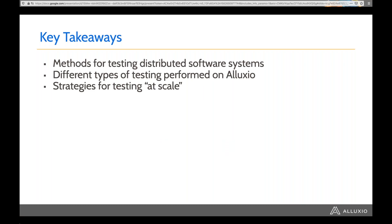For today I want to help you guys get three things from this talk. The first is some general methods you can follow to test distributed software at scale, mainly focusing on how we accomplish that at Alexio. I'm also going to talk about the types of tests that we run on Alexio. And lastly, we'll go over some strategies for testing software at scale — when you have clusters that can run thousands of nodes, how can you do that cheaply, since we don't always have unlimited resources.